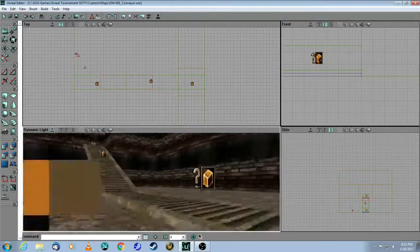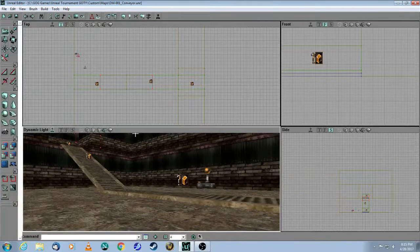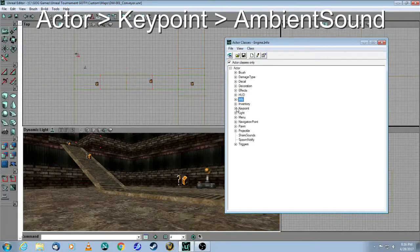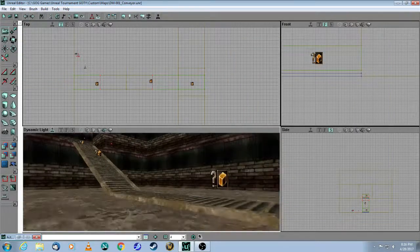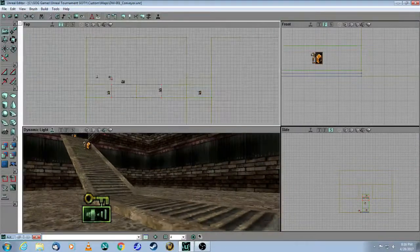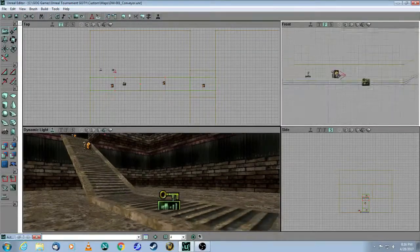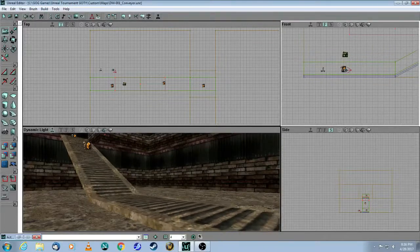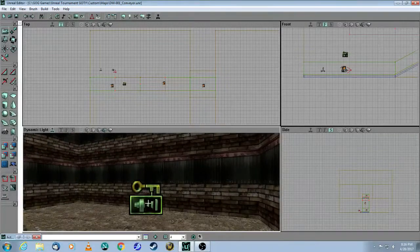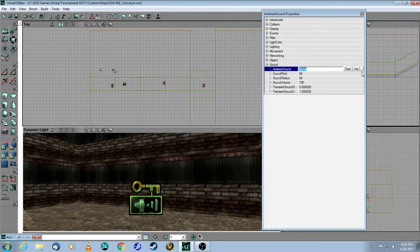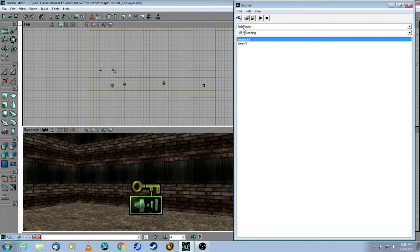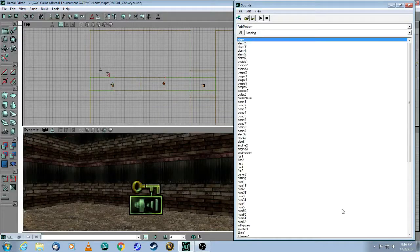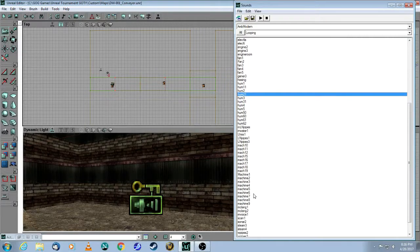So now that we have a working conveyor belt, the last thing you need to do is to add some sound effects. So you go into view actor key point, ambient sound. Let's add one here and move this into position. Let's put it right above right there. Then you right click on the ambient sound. You click on sound and you choose one. So you have to click on the three dots here. Open ambient modern. So I'll just show you how to do that ambient modern.